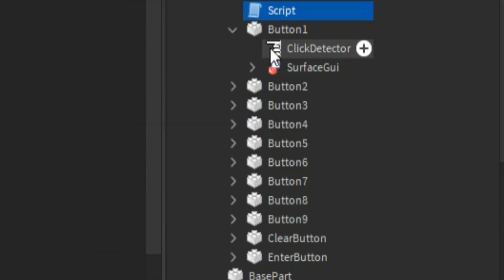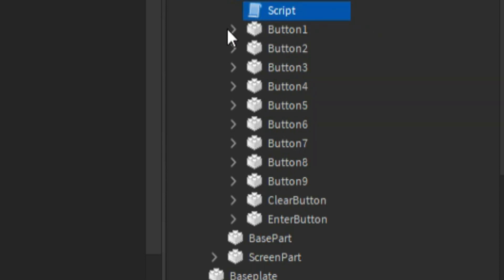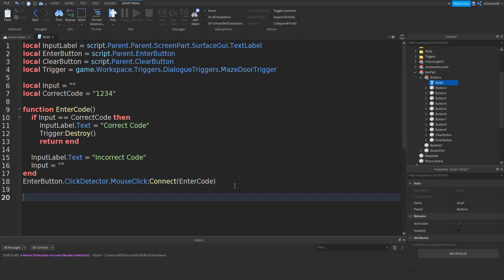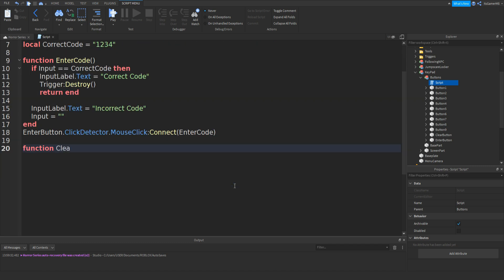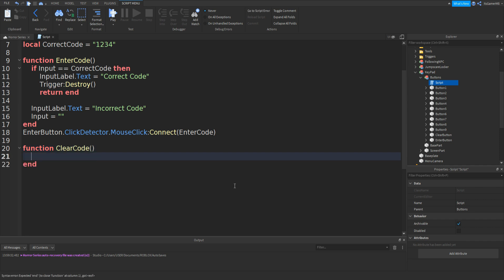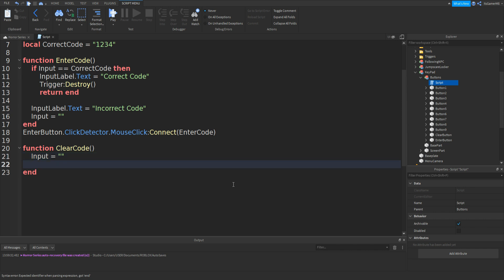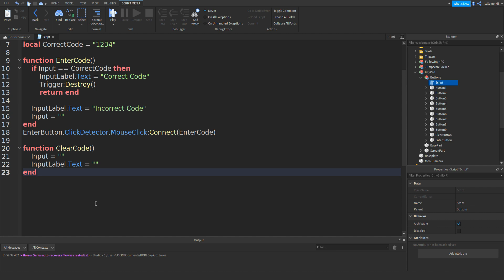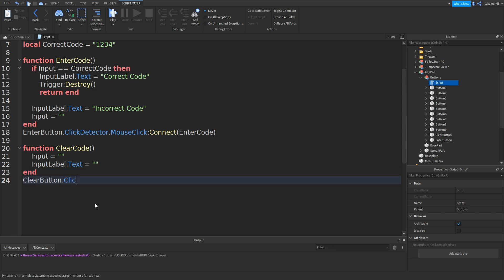Also make sure all your buttons have a click detector in it like this in each one. Now if you go down and type in function clearCode with two brackets, a new end should appear. So type in input equals two empty speech marks. Go down, then inputLabel.text equals two empty speech marks. Underneath this end type in clearButton.clickDetector.mouseClick:connect with two brackets and then clearCode.